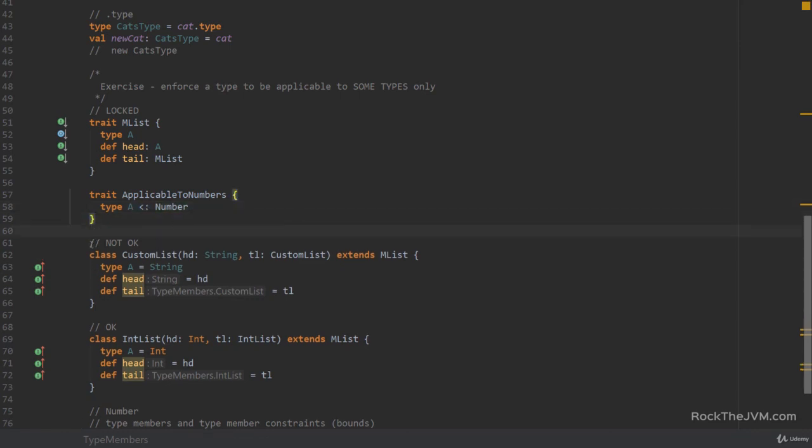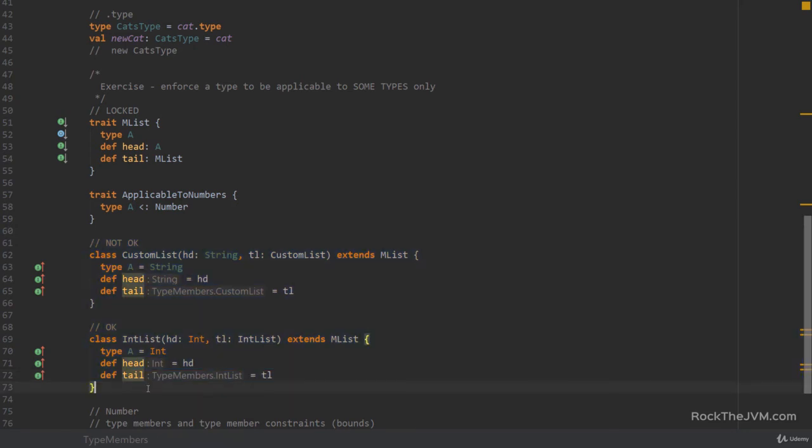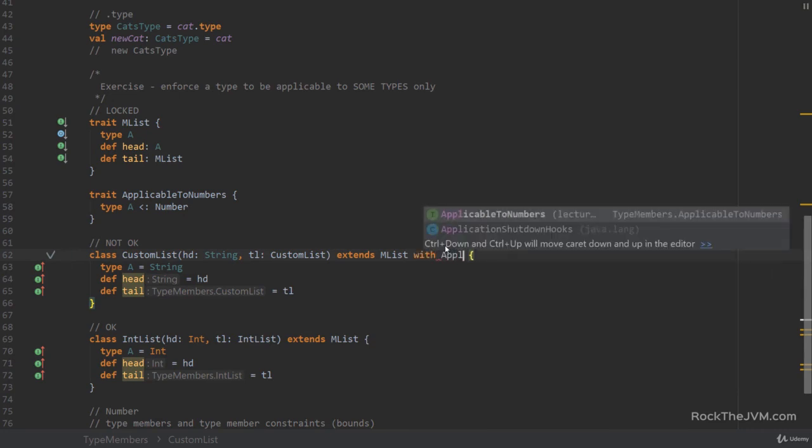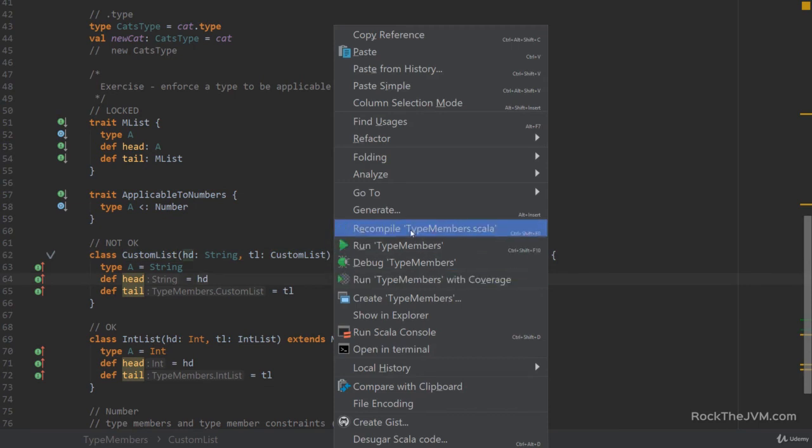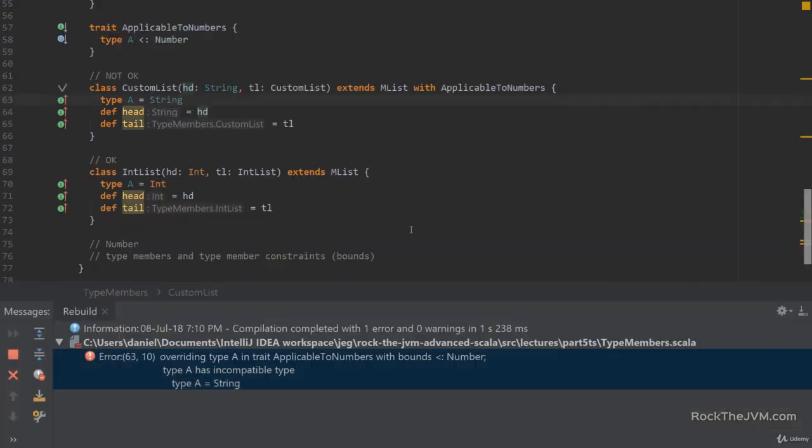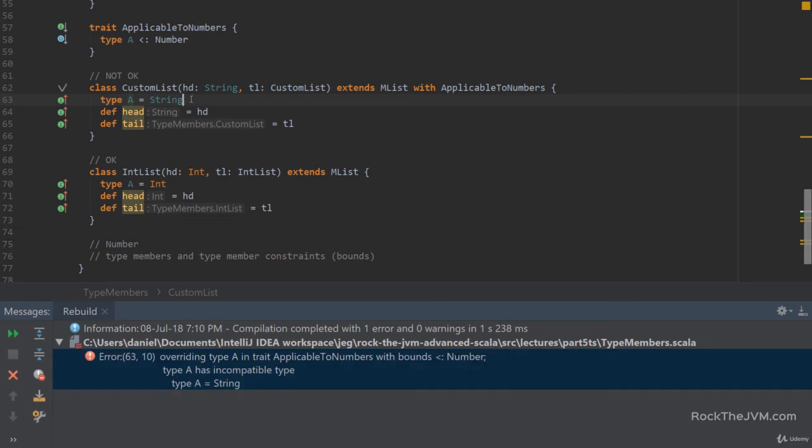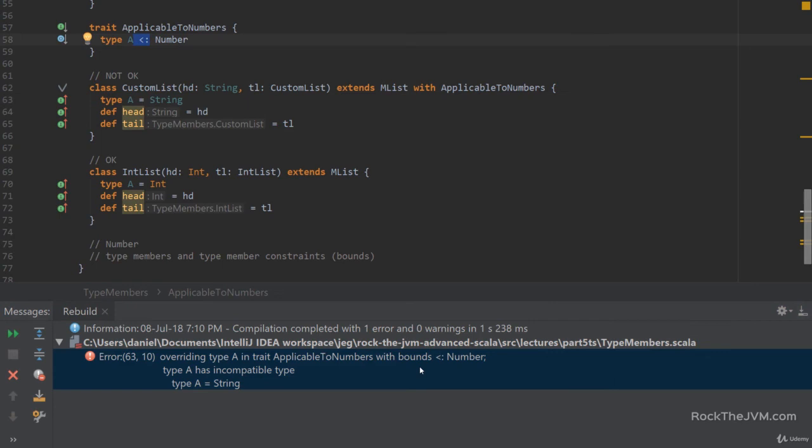And this code, because it is in my power, I have the freedom to modify by mixing in my little applicable with numbers trait. So, in this moment, if I recompile, the compiler complains that overriding the type A does not conform with bounds extending number.